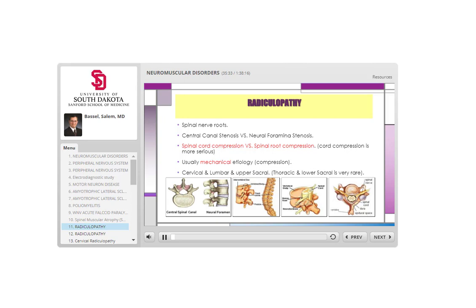We move to radiculopathy — a very commonly encountered problem. The issue is the spinal nerve roots. There are two important spaces: the central spinal canal and the neural foramina. The central canal is where the spinal cord travels surrounded by CSF. Central canal stenosis can occur when pedicles, the posterior ligament, or the anterior disc bulges or thickens, compressing the spinal cord — called spinal cord compression.